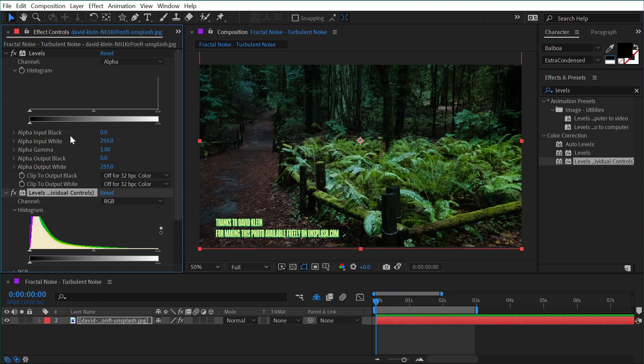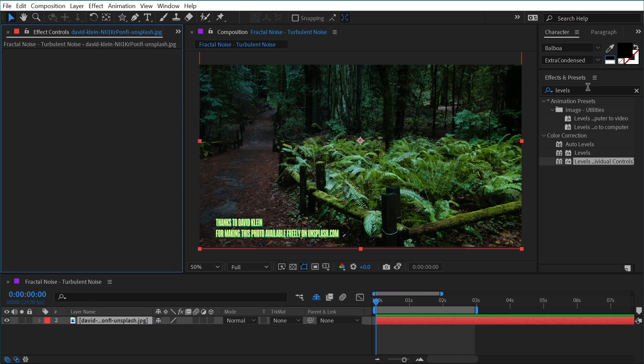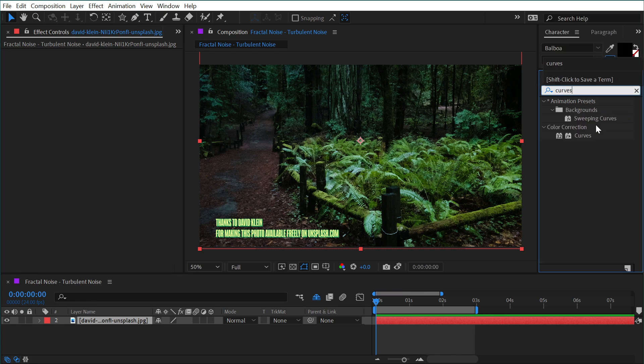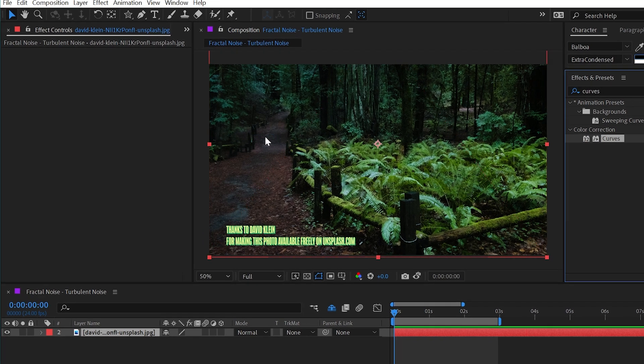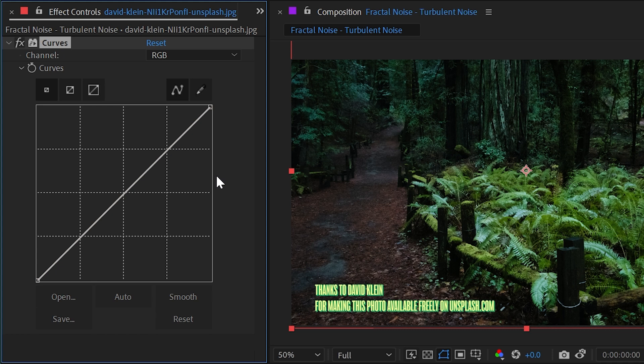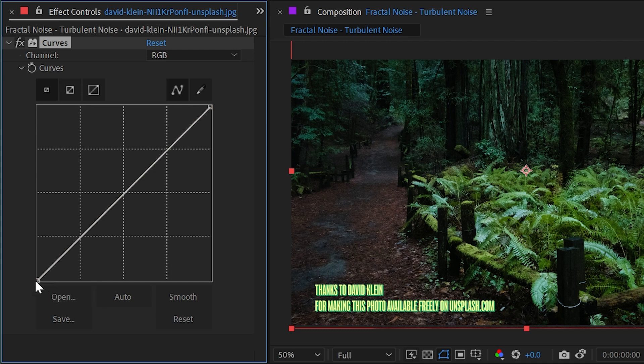Now let's take a look at the Curves effect. So I'm going to type that out and apply it. This effect also controls the brightness values of our image; it just approaches it in a little bit different of a way. Instead of having a graph that goes from left to right representing dark and white, we have it on this two-axis graph that has the darkest values on the bottom left and the brightest values on the top right.